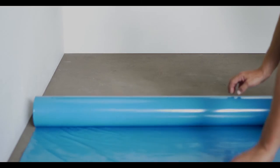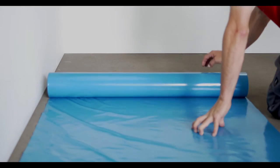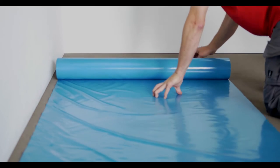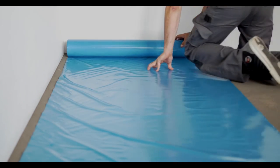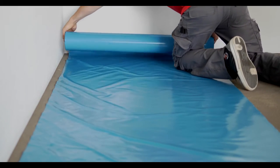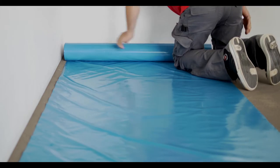Make sure that the subfloor is absolutely dry and free of dust and grit. Always install a moisture barrier with a thickness of 150 to 200 microns on the subfloor.